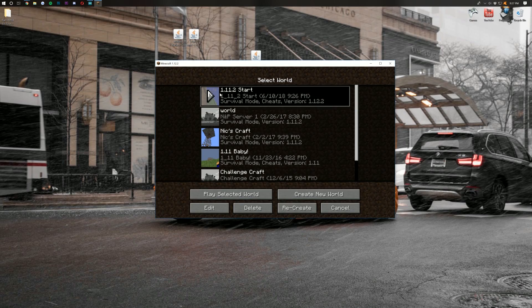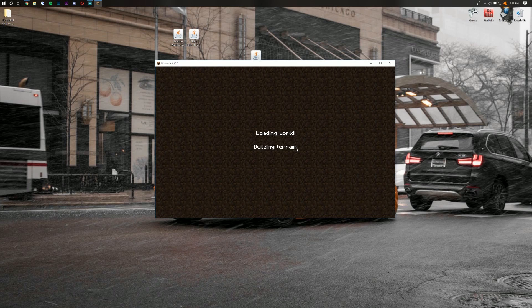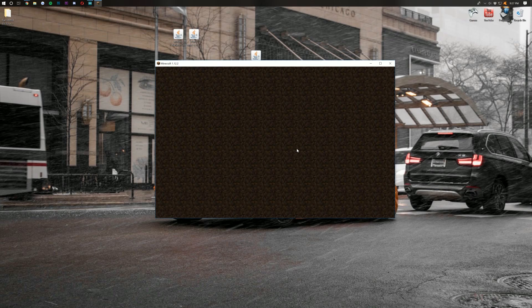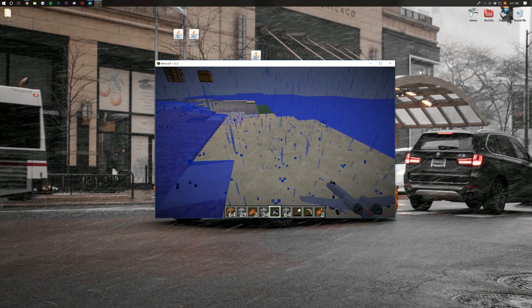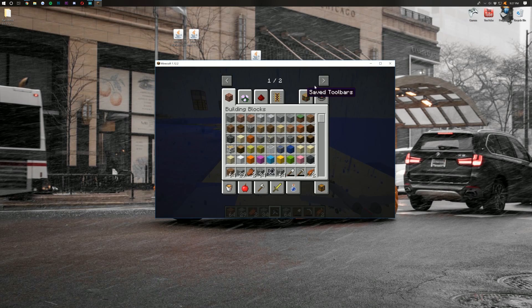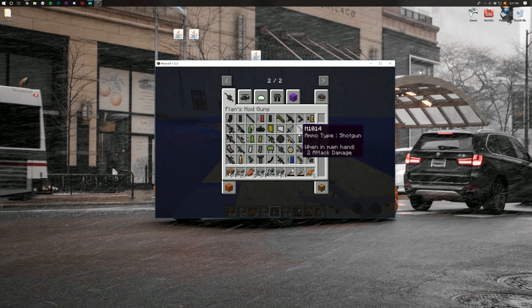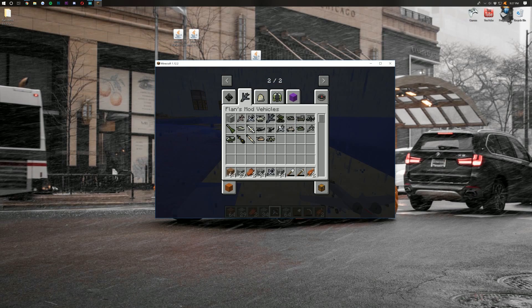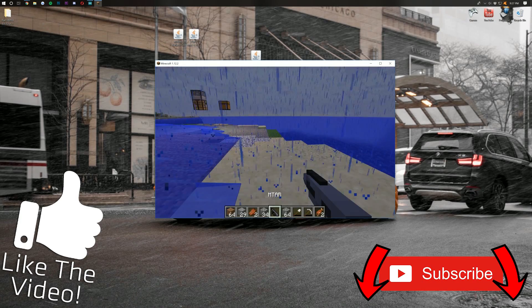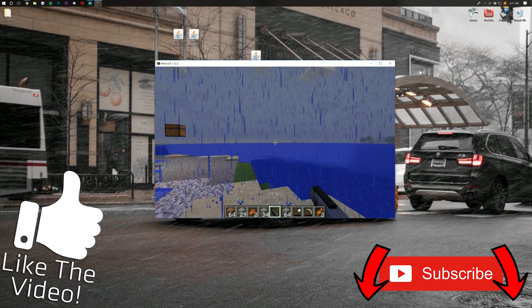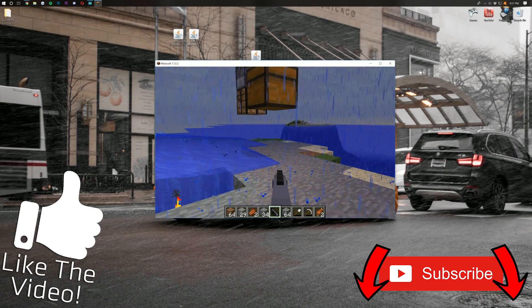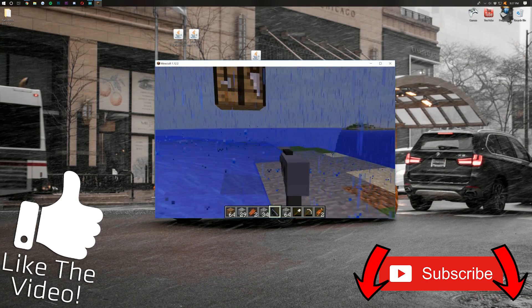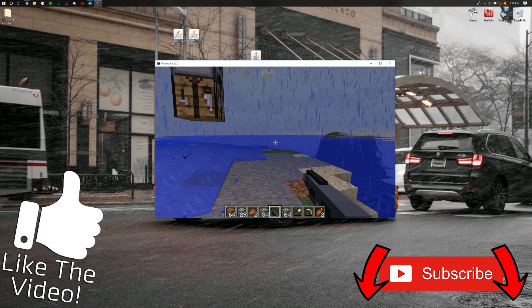Now, if we launch into single player, we can launch into a single player world here. We should be able to easily see that Flansmod is up and running by, well, simply clicking here, clicking over, and boom. Here you go. You've got your guns, your vehicles, all sorts of stuff. Let's just say we grab this right here, and there you go. I don't have any ammo, but you get the idea. It's now rocking and rolling.